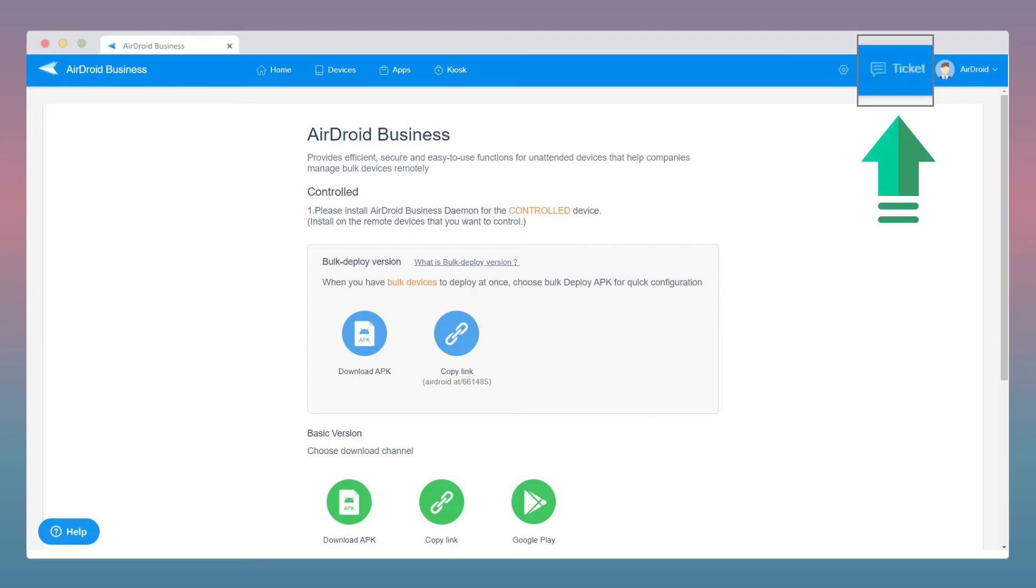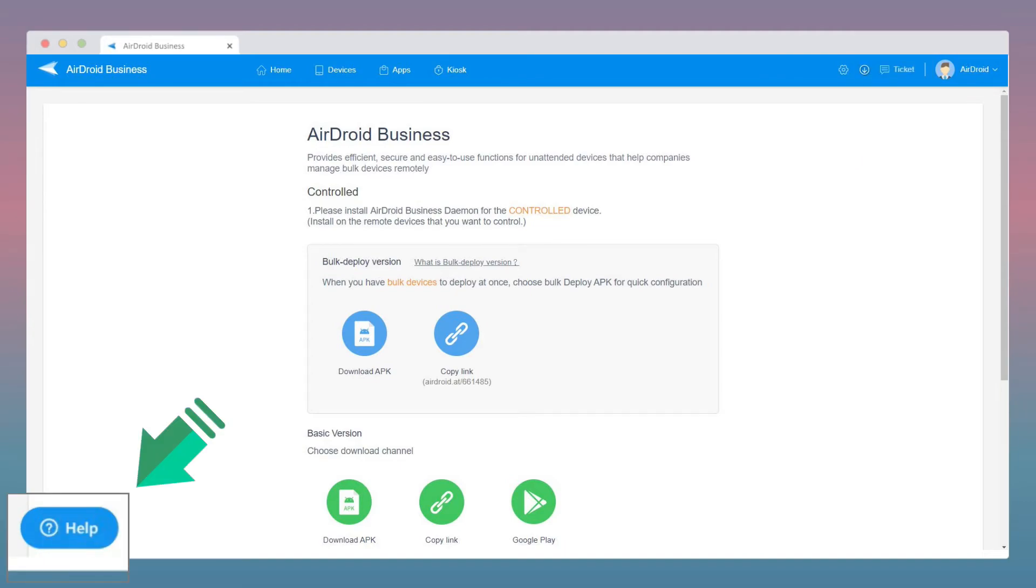For customer support inquiries, please submit your requests through our ticketing system on the top right corner, or you can also reach us by leaving an offline message at the help box on the bottom left.